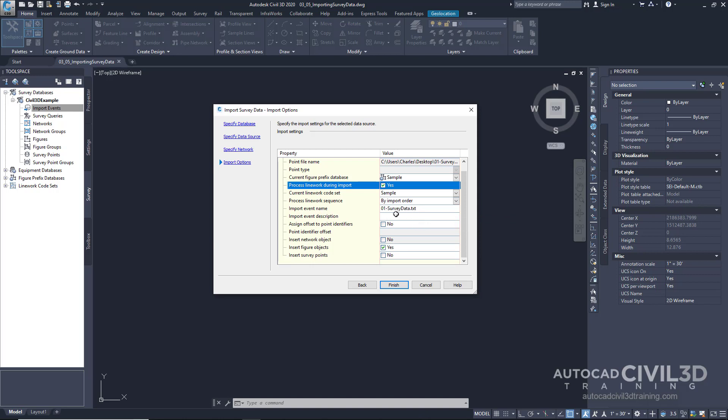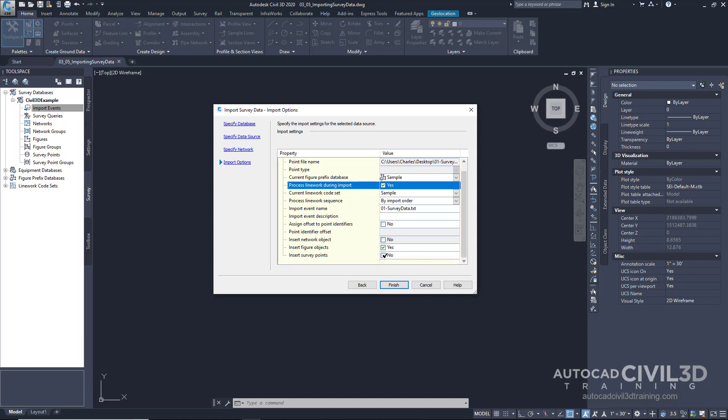And Civil 3D will also give our import event the text file name. So in other words, this import event will appear underneath our survey database under import events. Next, I want to look down here. We've got insert figure objects, which is checked on. I want to also import survey points. That's very important. And then click finish.